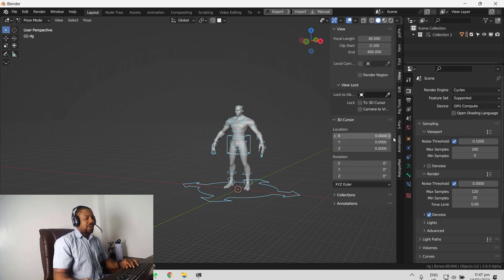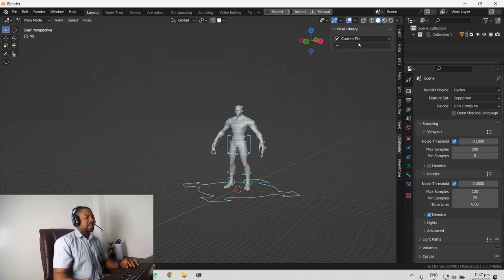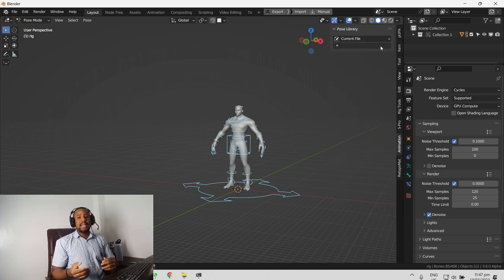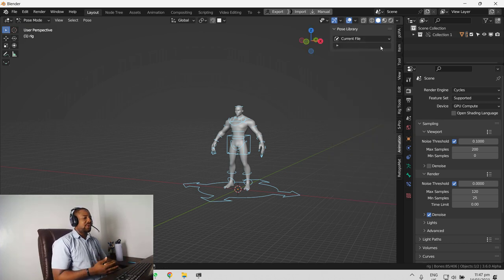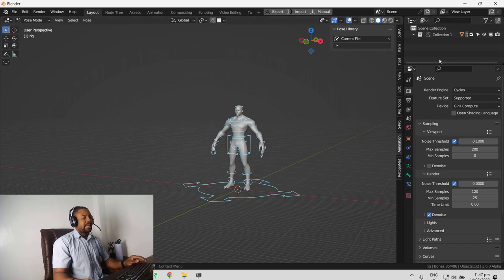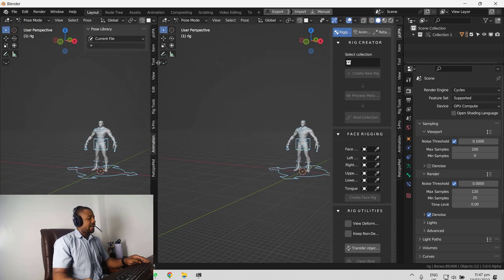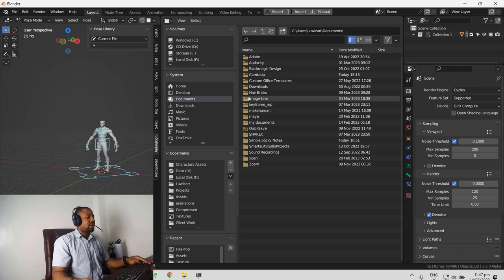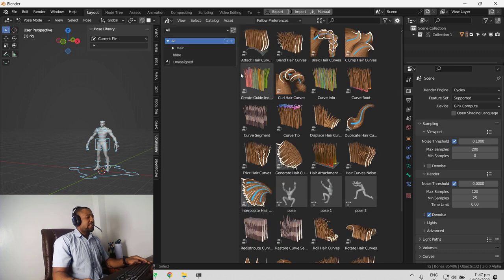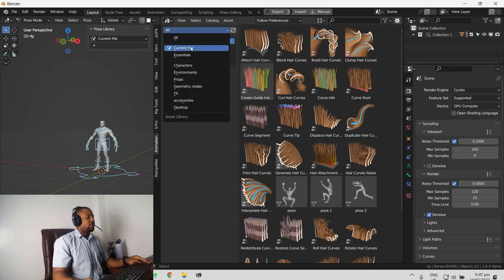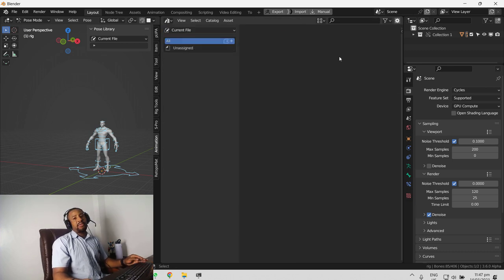If we go to our animation data to look for the pose which we created earlier, you will notice you can find it. Even if you go to your asset library using the shortcut which I showed you, which is Shift F1, we can see if we go to current file, we can find it.